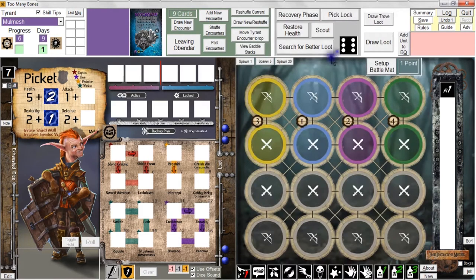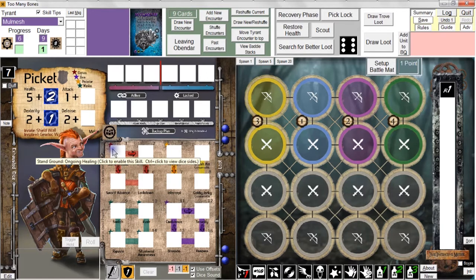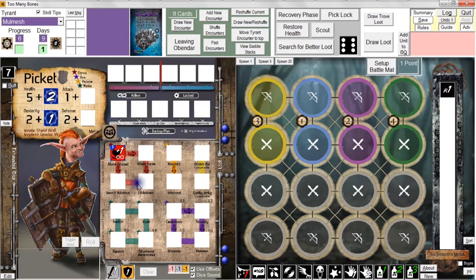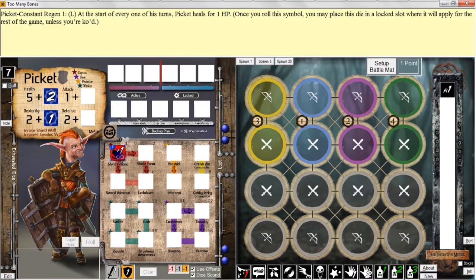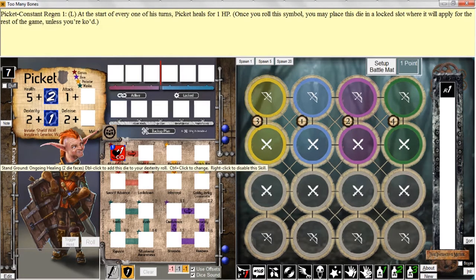For those training points, we're probably going to go with some skills. I'm going to start with Picket's captain profession, and I'm going to start with Stand Ground. Until you roll the die, you don't know what die face you're going to be working with. The die face shown here is just the one my program decided to present to give a good idea of how Stand Ground works.